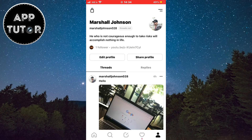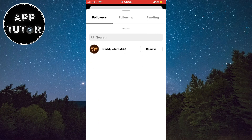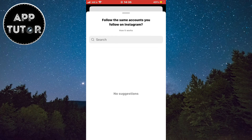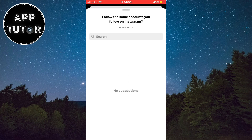Now tap on the followers list right here. Let's go to the following list by clicking on it. At the very top you'll see a text that says 'see others you follow on Instagram that you're not following on Threads yet.' We can hit the see all button and it's going to show us a list of all the people we follow on Instagram.